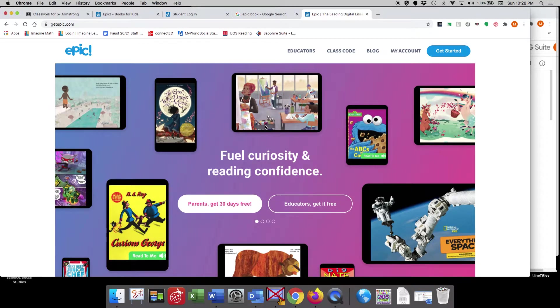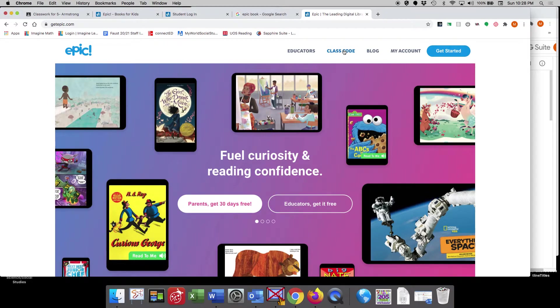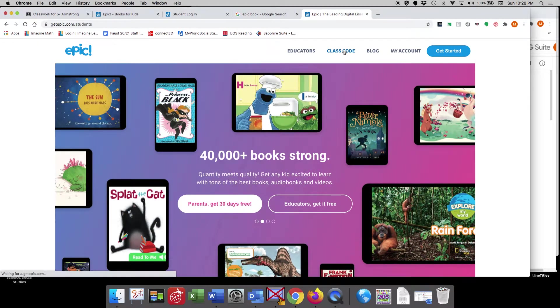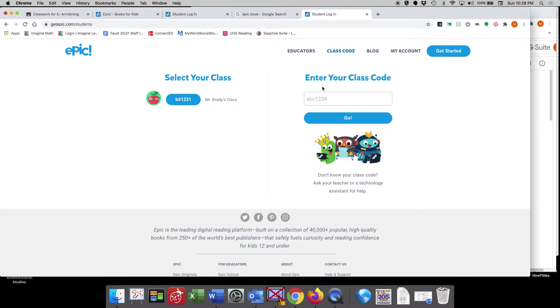For your first visit, what you'll do is you're going to want to put in our class code. So if you click on class code up here, this is where your class code will be entered. You won't see this Mr. Brady's class when you first come in,